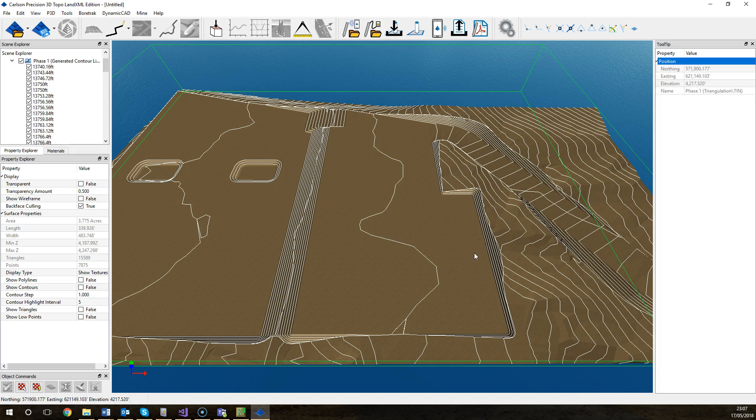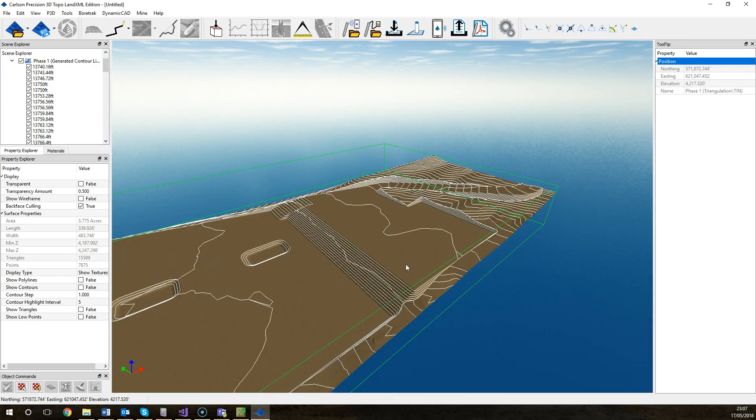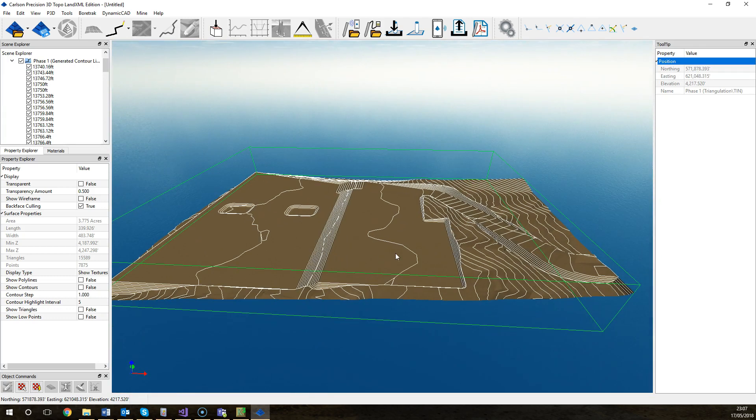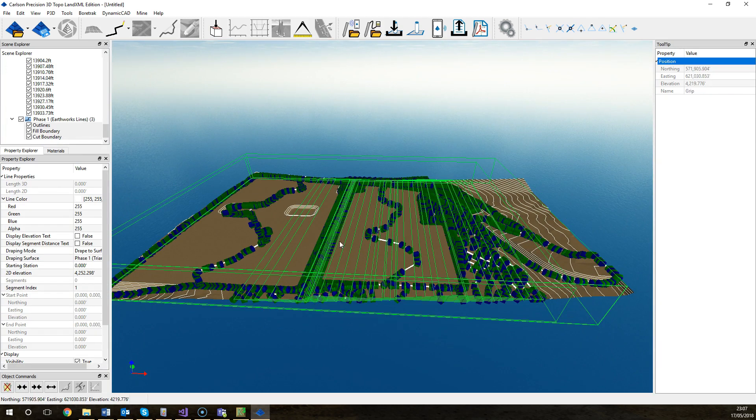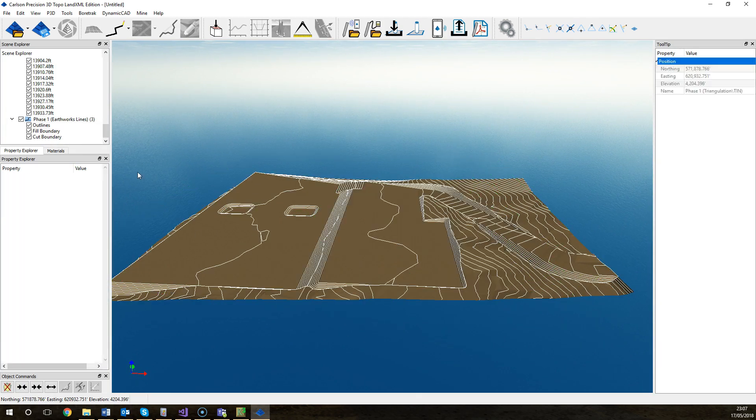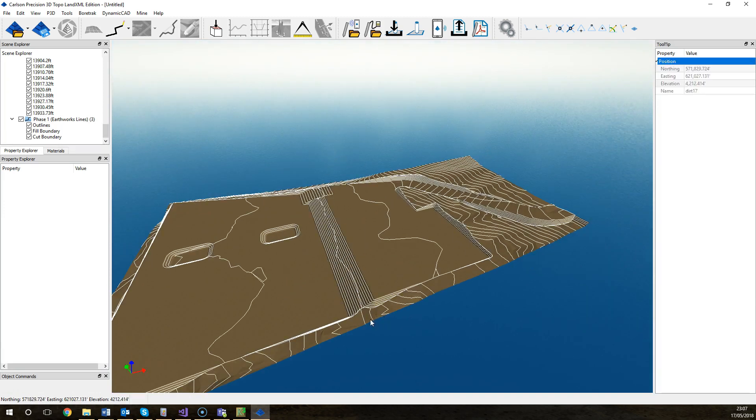So you can see how powerful this system is that you can export this surface and view it in this program. You can load it into a machine control system and then you can have that on site. This one only has the proposed surface. Often you'll need to select the existing as well.